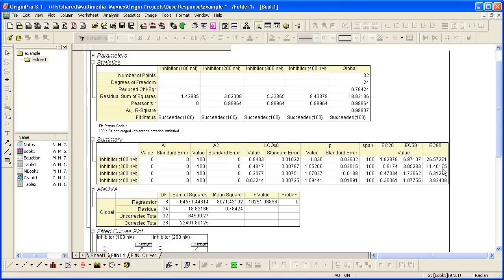The term half-maximal effective concentration, or EC50, refers to the concentration of a substrate, dose, which induces halfway between the minimum and maximum responses. The effective concentration, or inhibitory concentration, are critical values in dose response analysis.